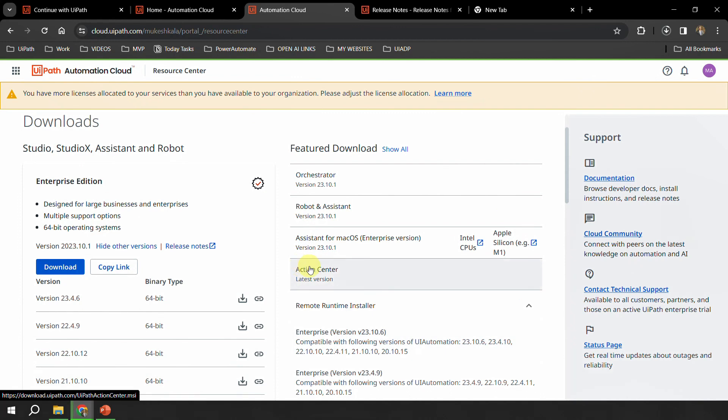I just want to reaffirm that if you are working for any enterprise, any customer, or any client, you can always use the UiPath customer portal and raise a ticket there.